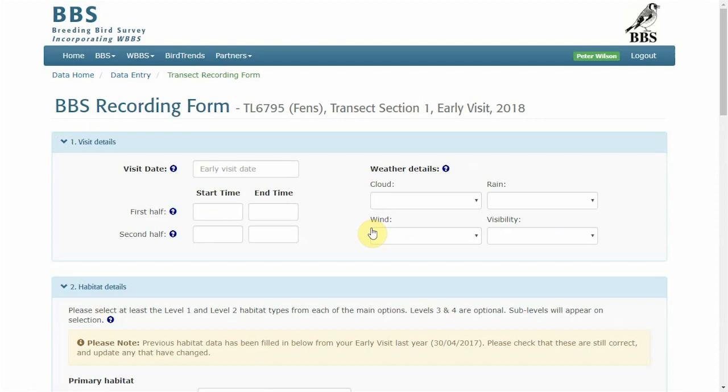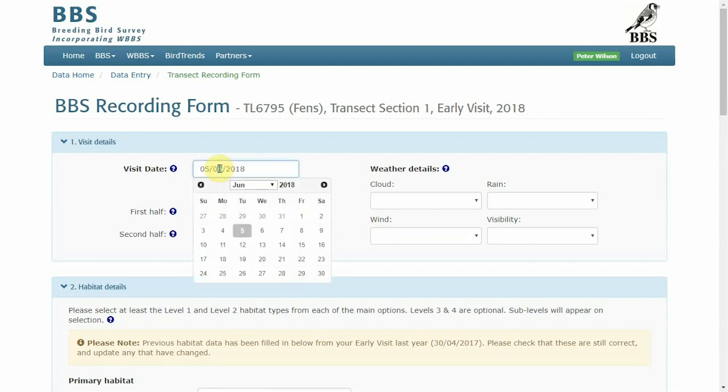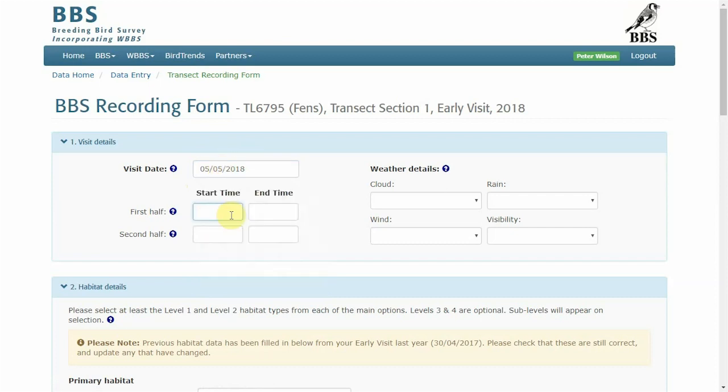From here we start to work our way through the form filling in the details as required. To start with a visit date, time.